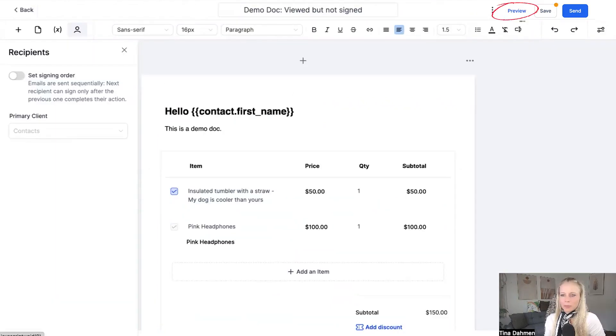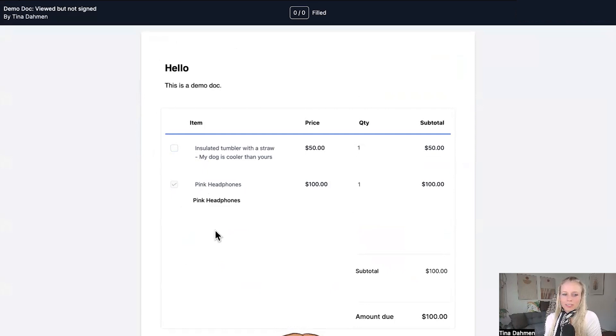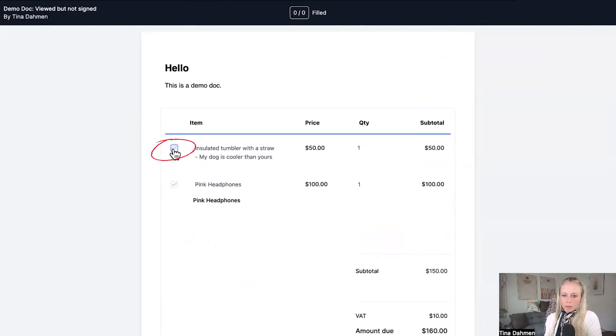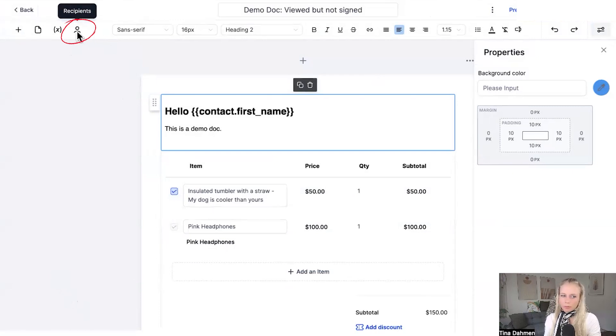Click use template, click preview. And here you can see the document from a client perspective. Here you can check mark this item if you wanted to. Then go ahead and add your recipients by clicking on recipients in the top left corner.